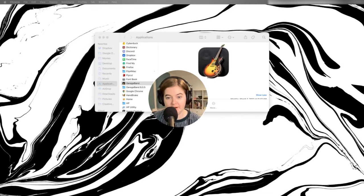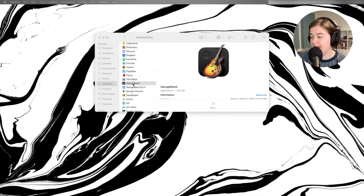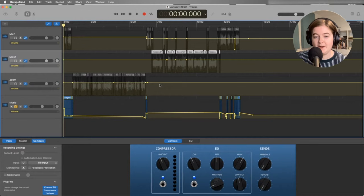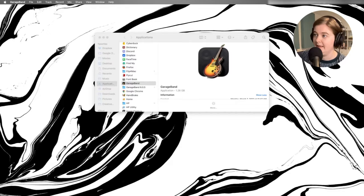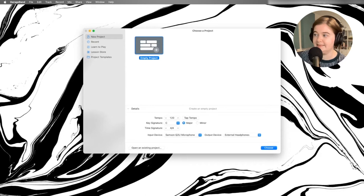First thing we're going to do is open GarageBand. It's on Mac computers in the applications folder. So double click on that and it will open up GarageBand. The thing that happens first is it opens up the last file that you had open in GarageBand. So we actually want to click File, New.